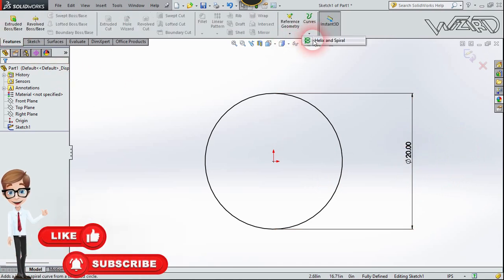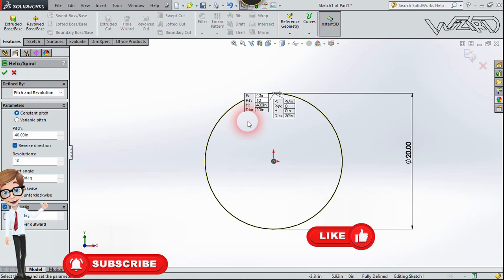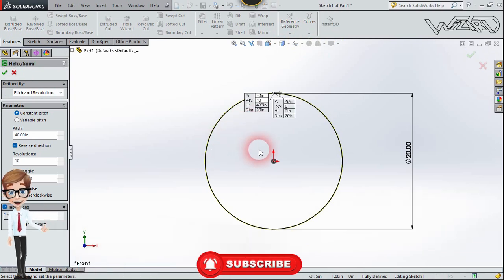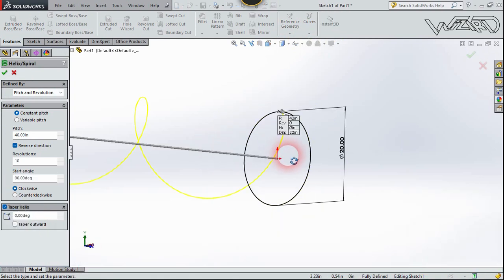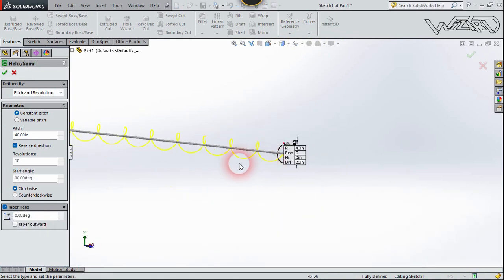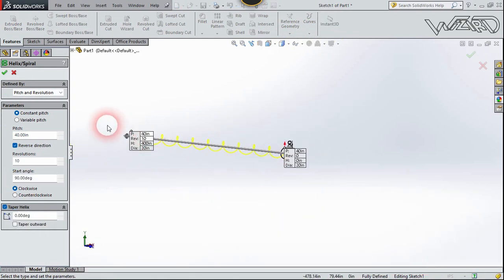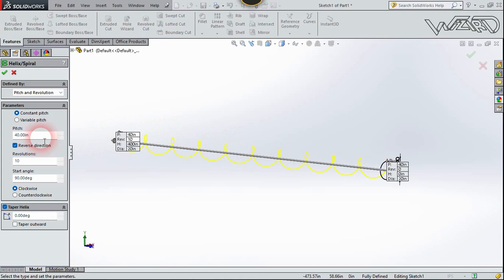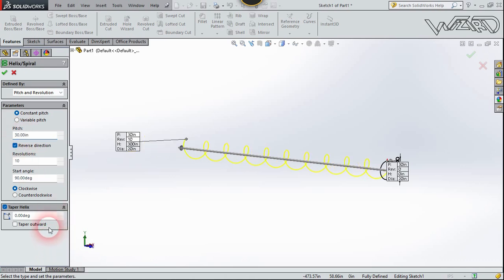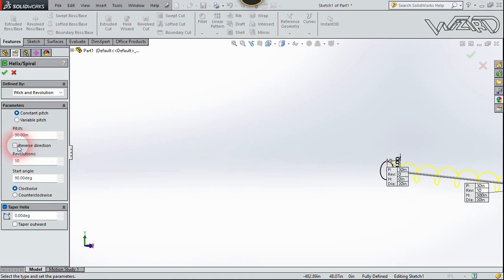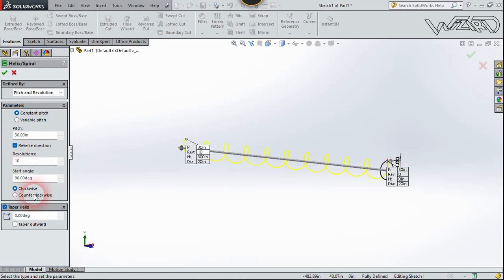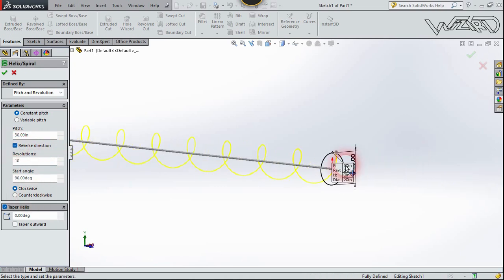Choose the helix command and let's see the options for helix command. There is constant pitch and variable pitch. I'm going to select constant pitch and you can use any amount of pitch you want and you can reverse the direction too.